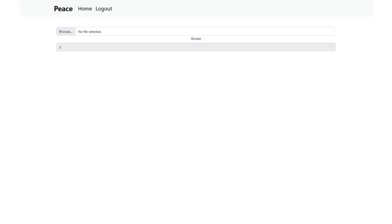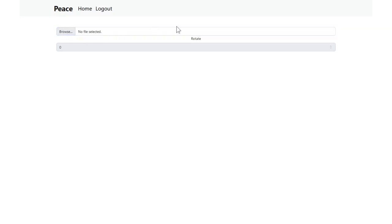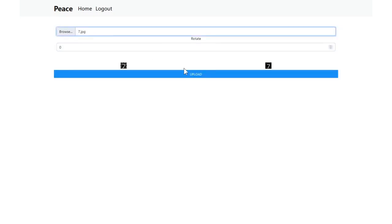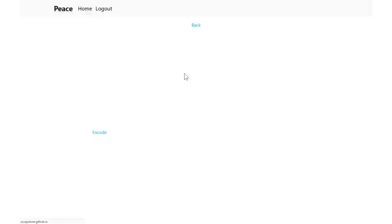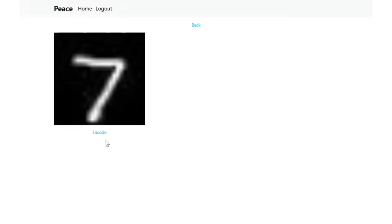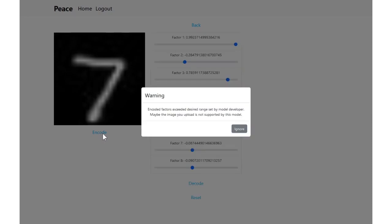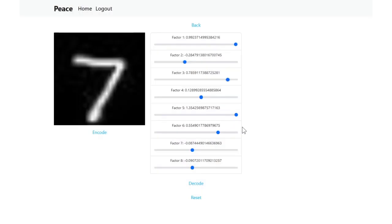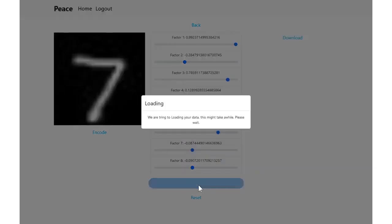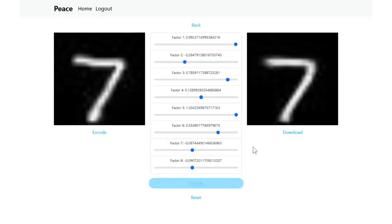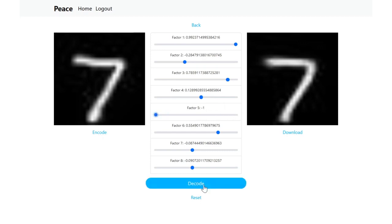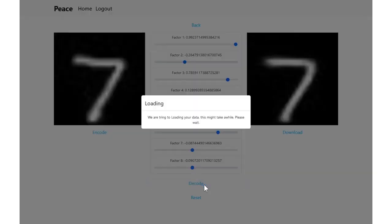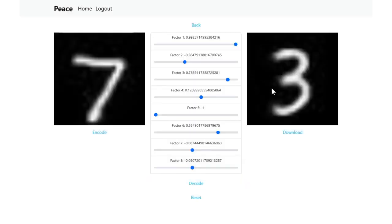Once it's done uploading, it will redirect you back to this upload image page, where you can select the image for a quick test. And encode it. If it exceeds the expected range, it's going to show a warning. For now, I'm just ignoring it. And then decode it. It gives you the same thing back. Changing it, decode it again. Now it's a perfect three.